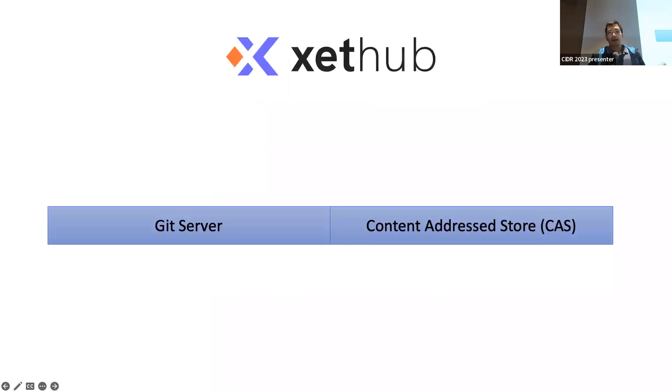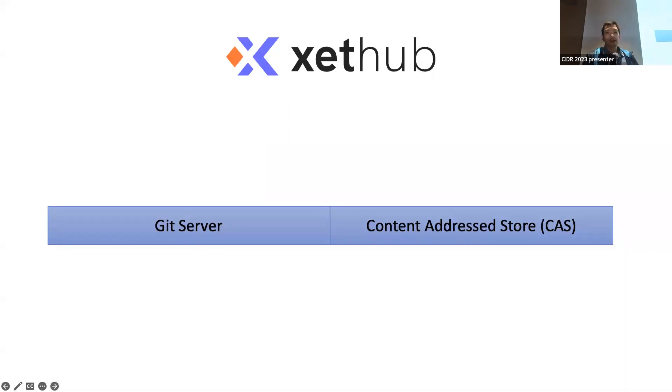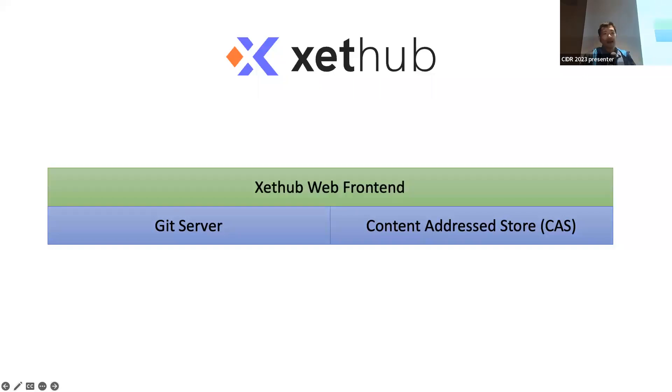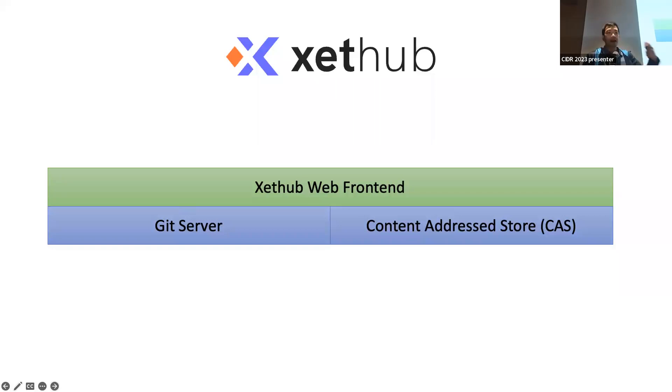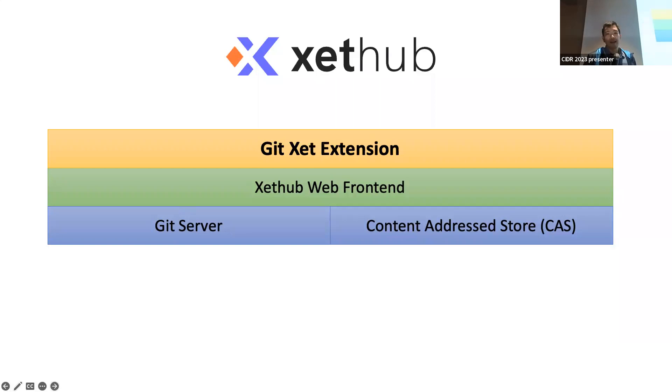Now, what XetHub is under the hood comprises a couple of pieces. We have a Git server because Git, and then there is a content address store which can scale out and provides caching and you can deploy cheaply anywhere. On top of that, XetHub web front end, think about as a GitHub equivalent but more specialized for data capabilities. And there is a Git extension which integrates with Git that provides a client integration piece. This is the piece we're going to focus on and understand how this integrates with all the rest of the ecosystem.